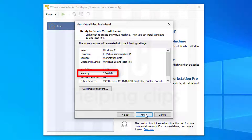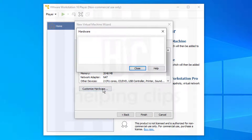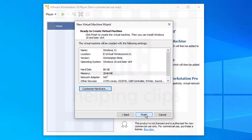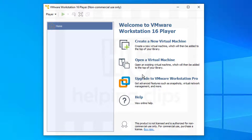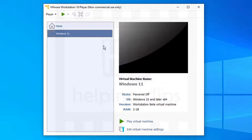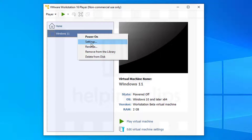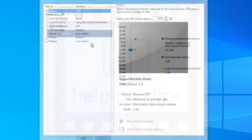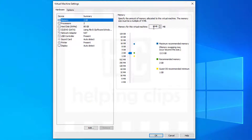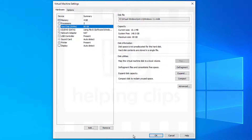You'll see the memory is set to 2040 MB, which is 2 GB — we need to change that to at least 4 GB. Due to some reason I'm not seeing the customization option here, so I'll close it and click Finish. This takes you to the home screen where you can see the Windows 11 virtual machine was successfully created. Right-click on it, select Settings, go to Memory, and enter 4096 MB (4 GB). Click OK.